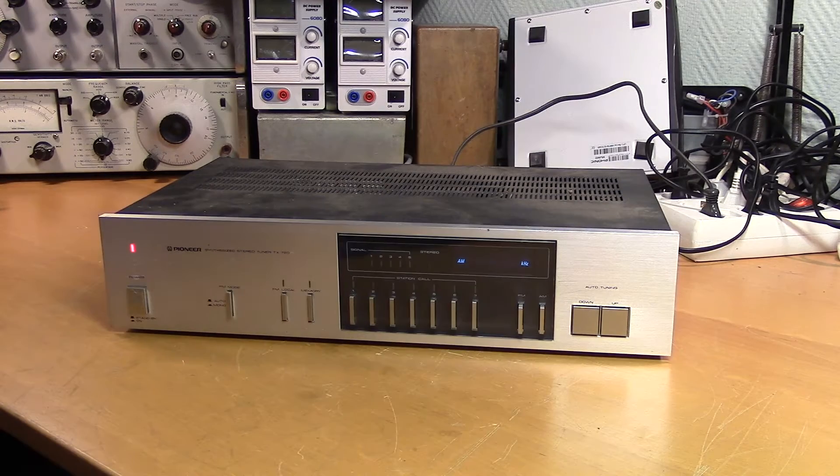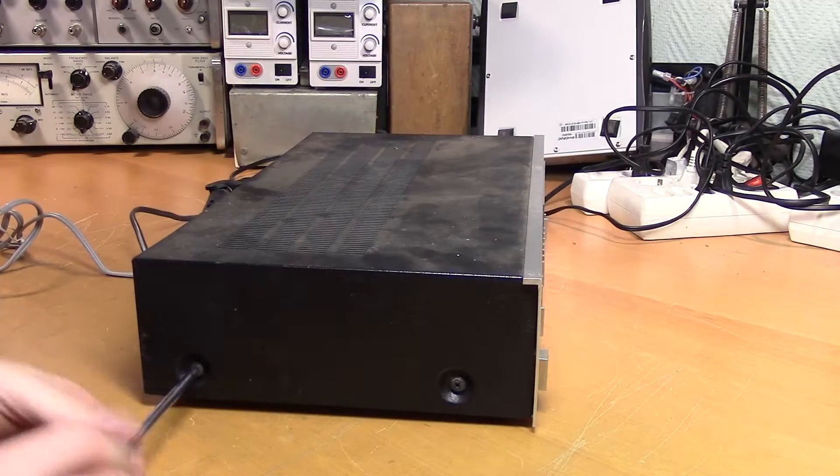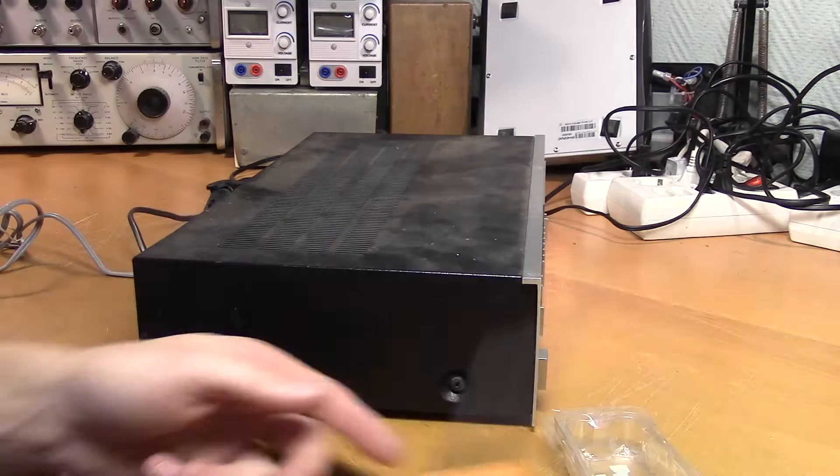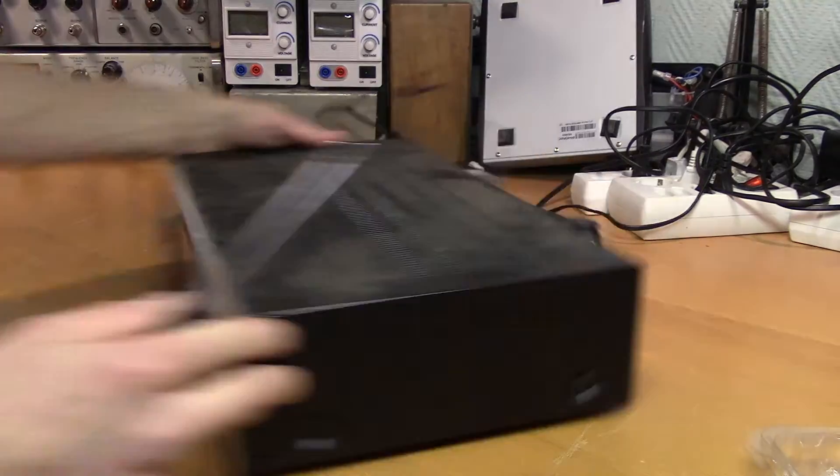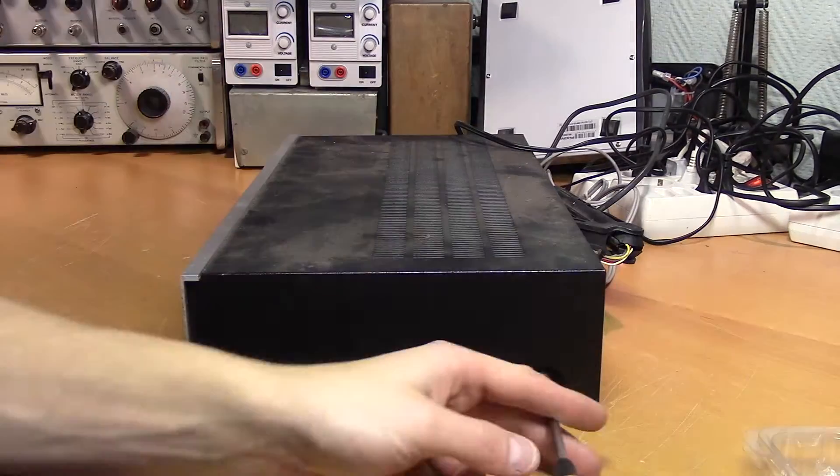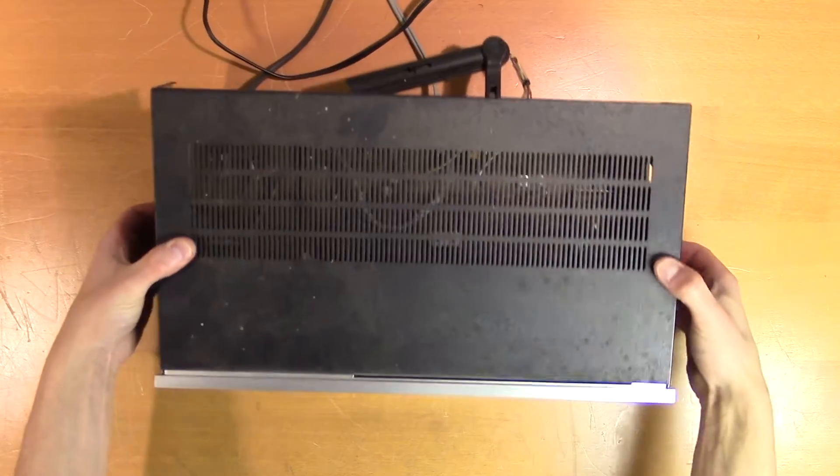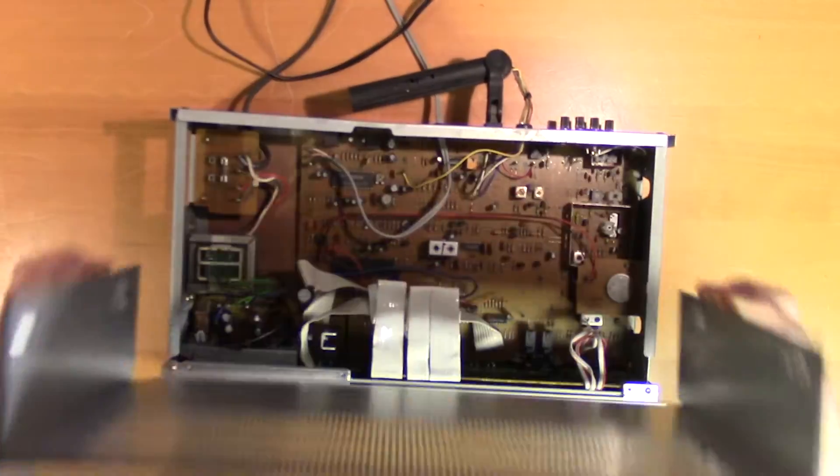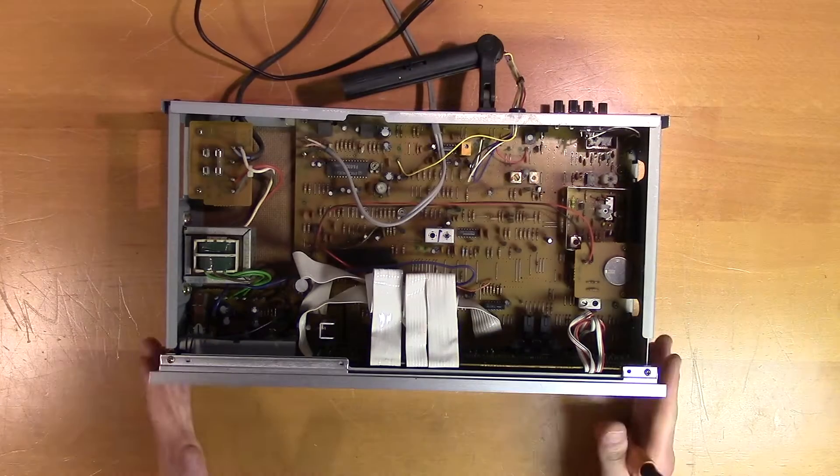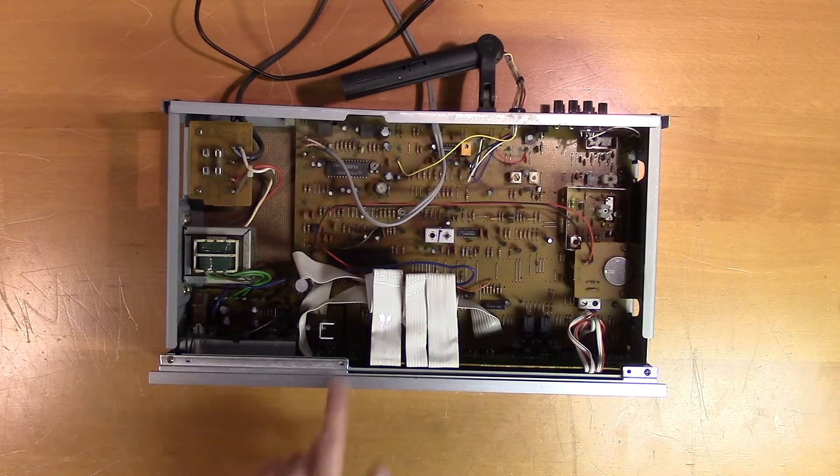Okay, let's have a look inside. Let's remove the front too.